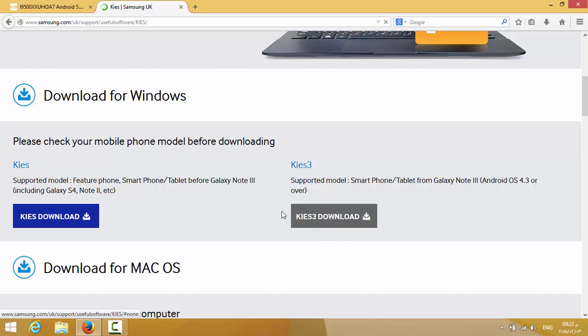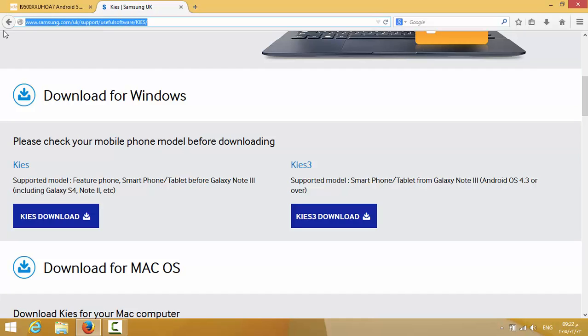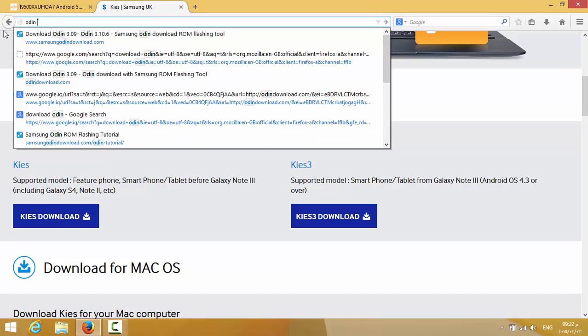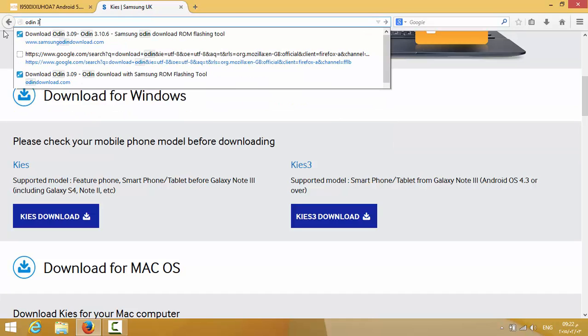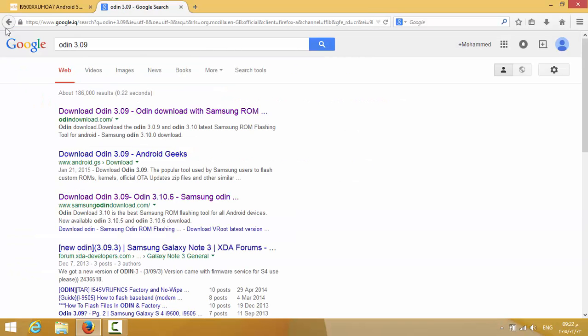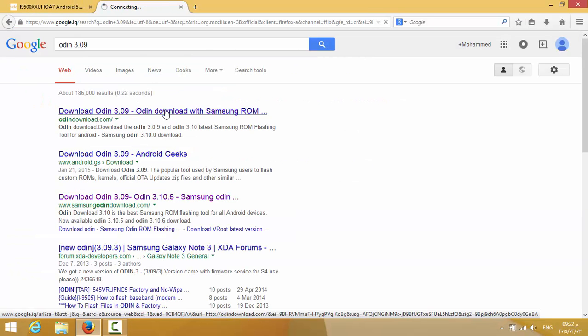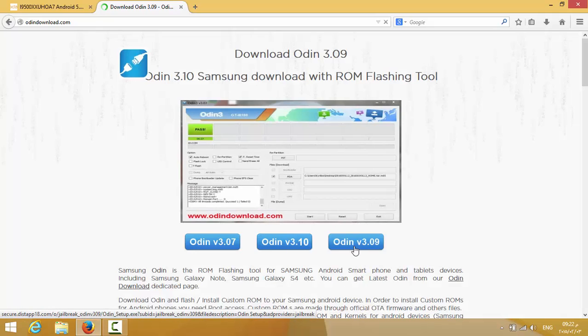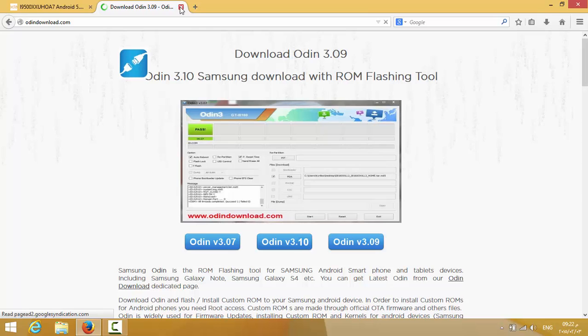Just download that one. You will also need Odin 3.0.9. Here it is. I'll upload it for you and give you the link.